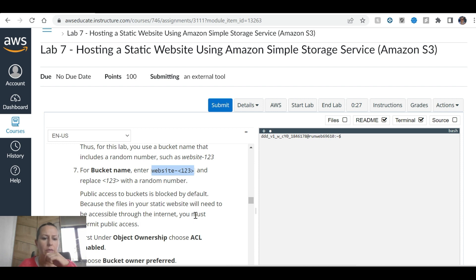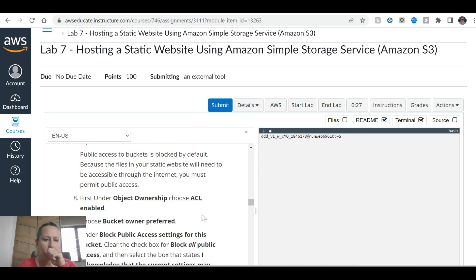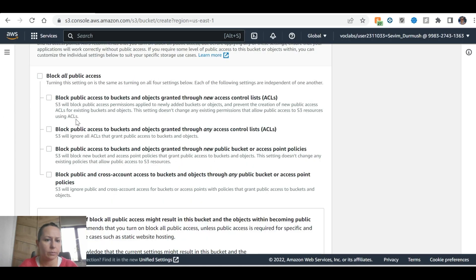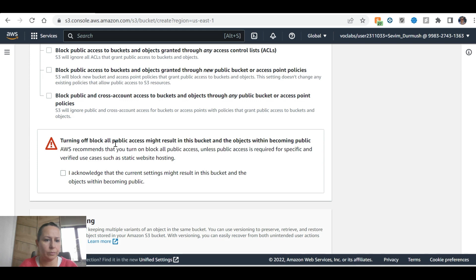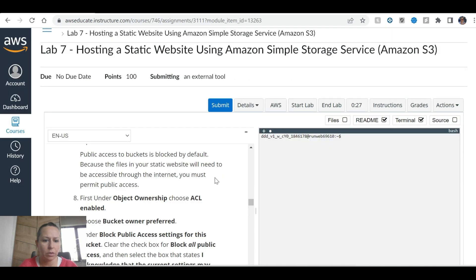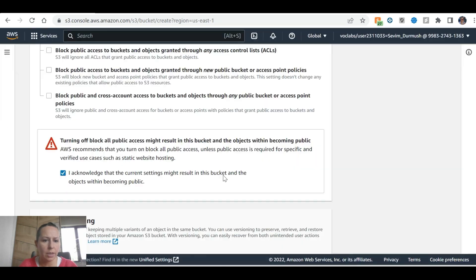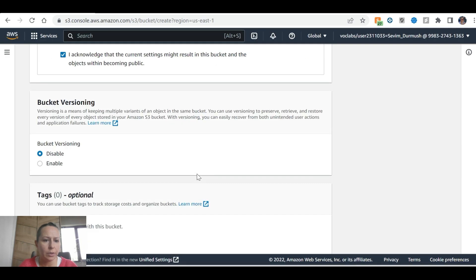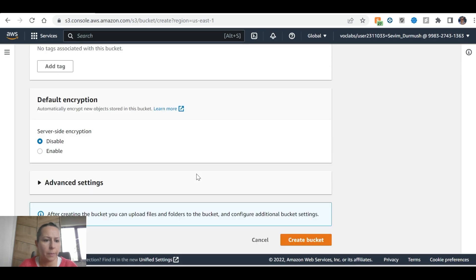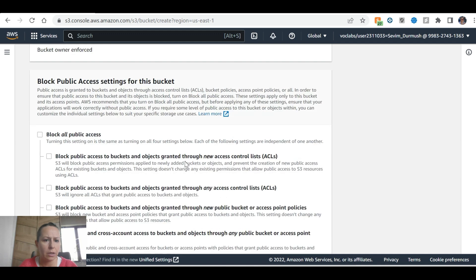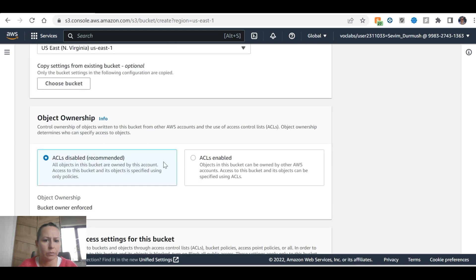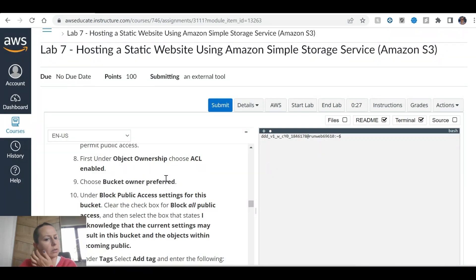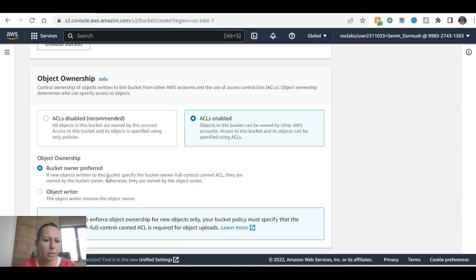But if the website needs to be accessible to the internet, you must permit public access. Okay, first under object ownership choose ACL enabled, here disabled enabled, under block public access settings.